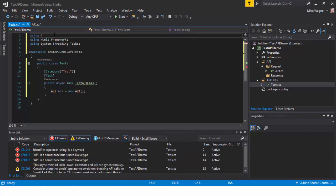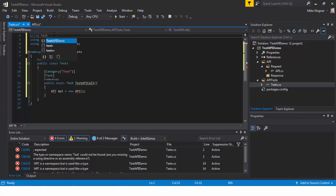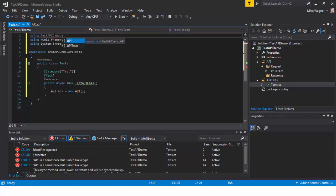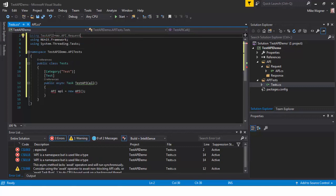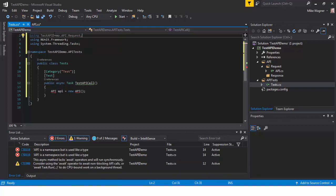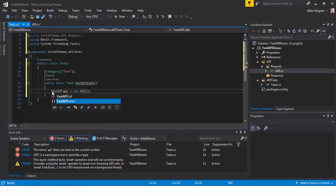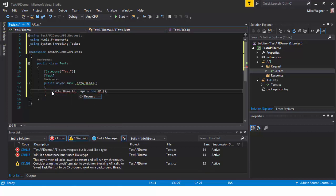You'll notice some squigglies here. To correct that you would add a using statement at the top that would call the namespace. Visual Studio seems to be confused a little bit by this. API is a pretty generic call name so to fix that if adding the using statement doesn't address that you can add the full name to the API class that you're trying to reach which is what we'll do here.